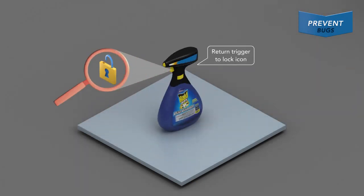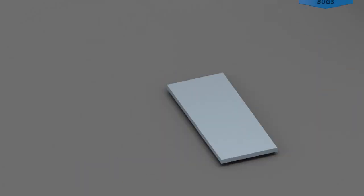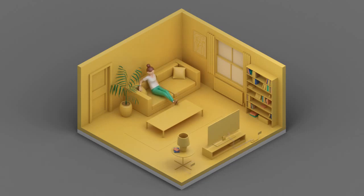Once finished, lock trigger and keep children and pets away until area is dry. Remember, the best way to beat roaches is to never have to do battle with them.